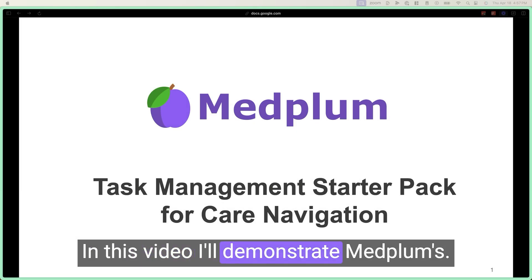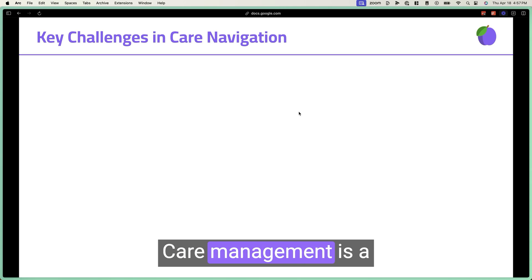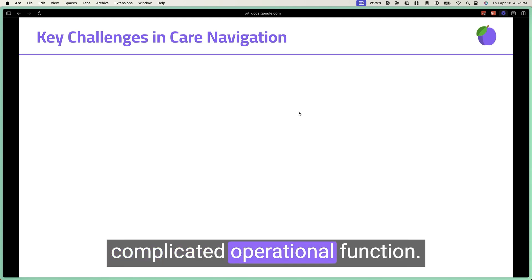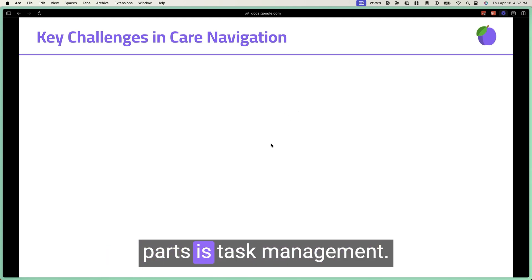In this video, I'll demonstrate MedFlump's starter pack for care navigation. Care management is a complicated operational function, and one of the most important parts is task management.